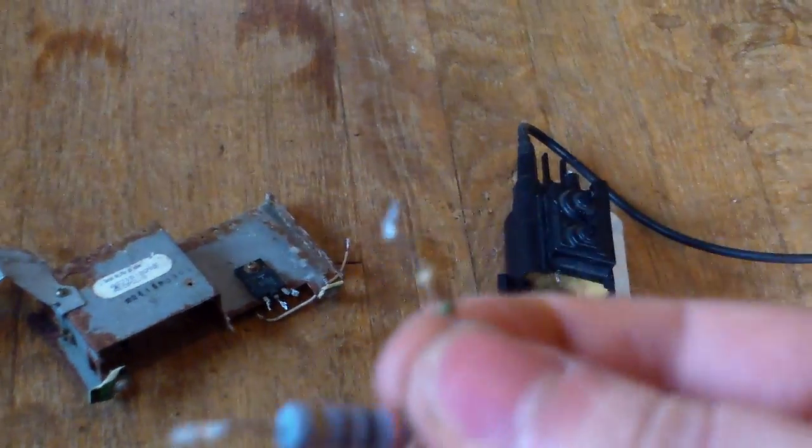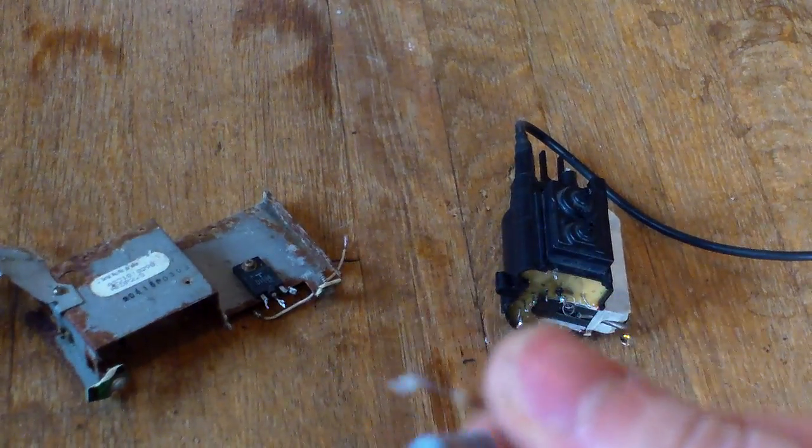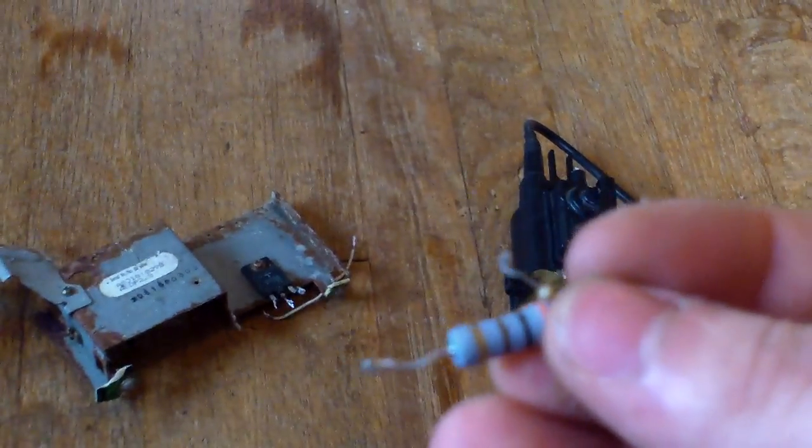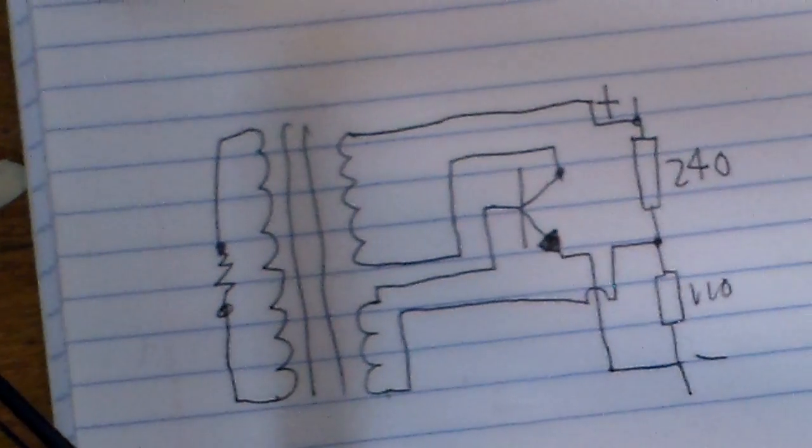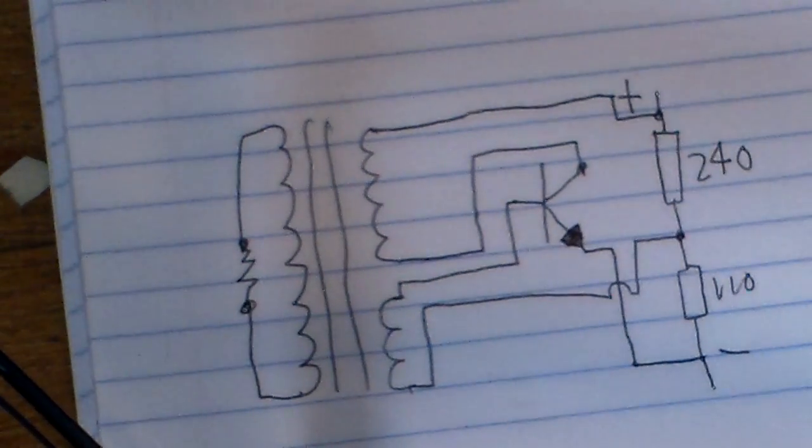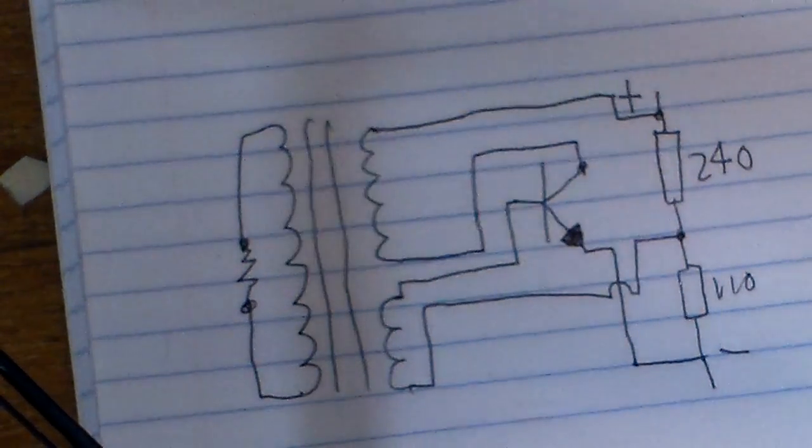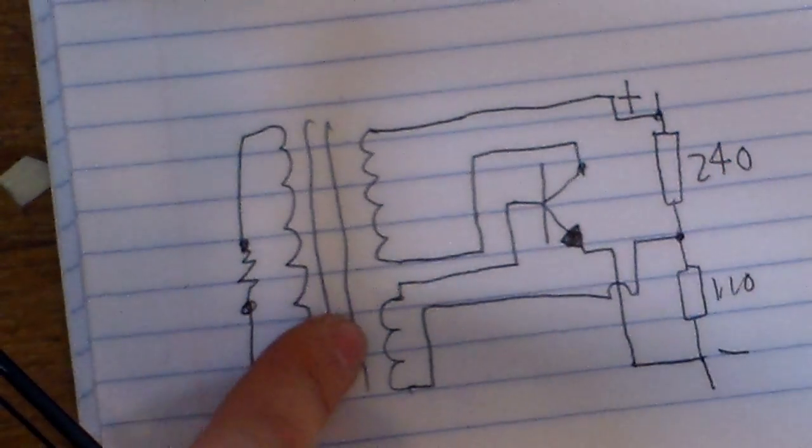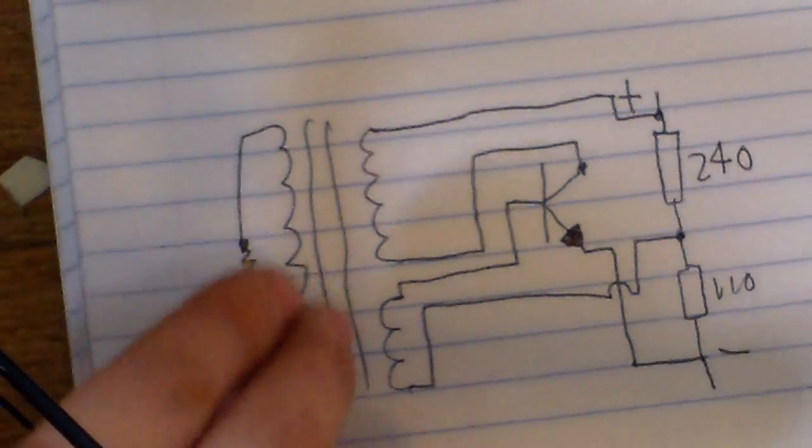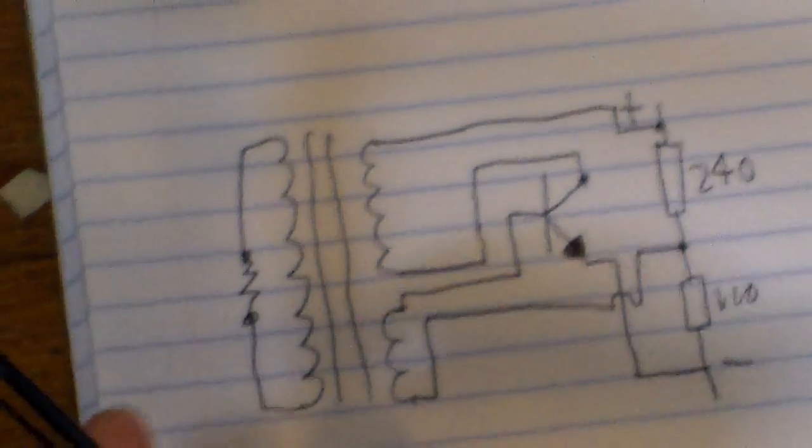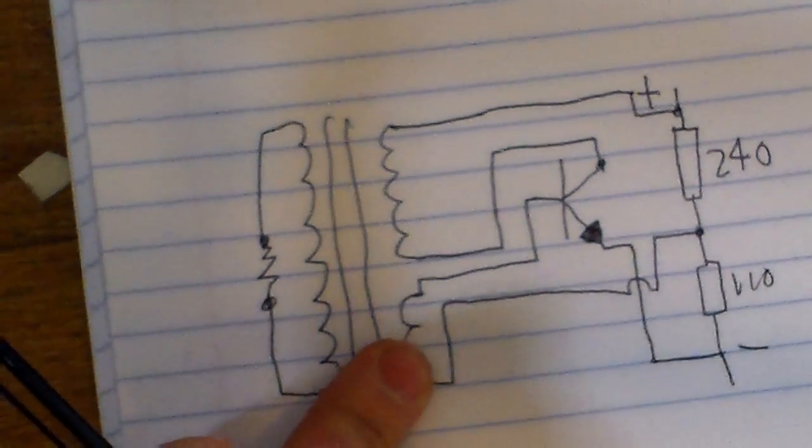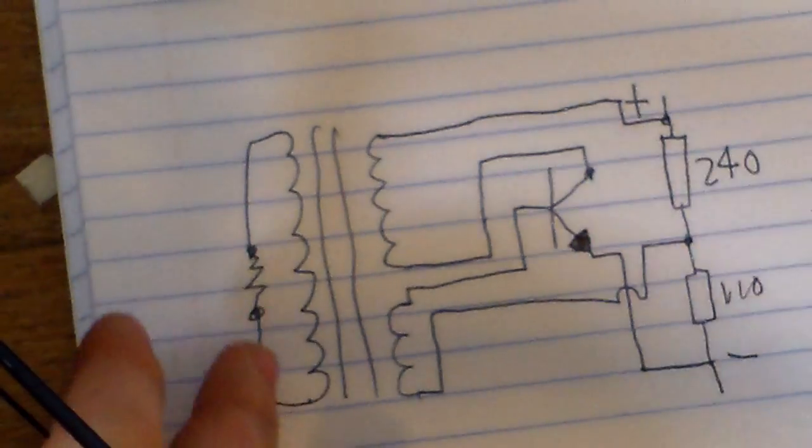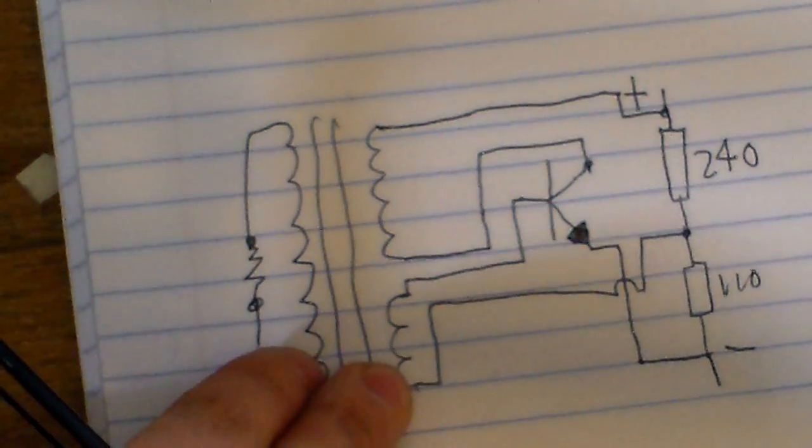So before we start making it, I'm going to show you the schematic. Okay, so this is the schematic. This is the flyback, and these are the coils you're going to need to find. You're going to need to find the primary, the secondary, and the feedback.